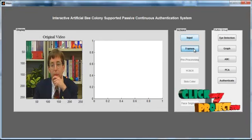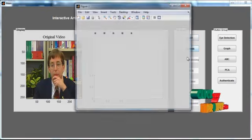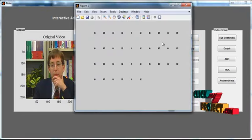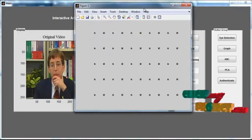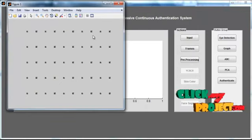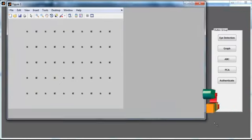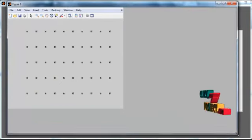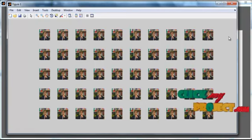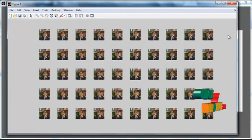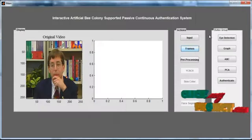The selected video is displayed in axis 1 with the title 'Original Video'. Then click the button 'Frame Conversion'. After clicking, the video is converted into several frames — a sequence of images extracted from the single video.